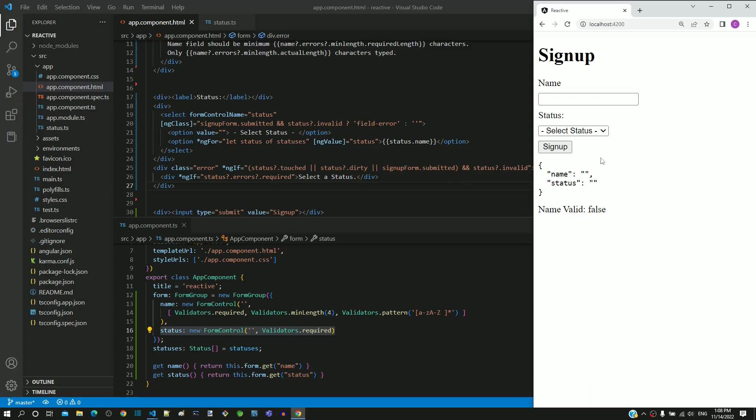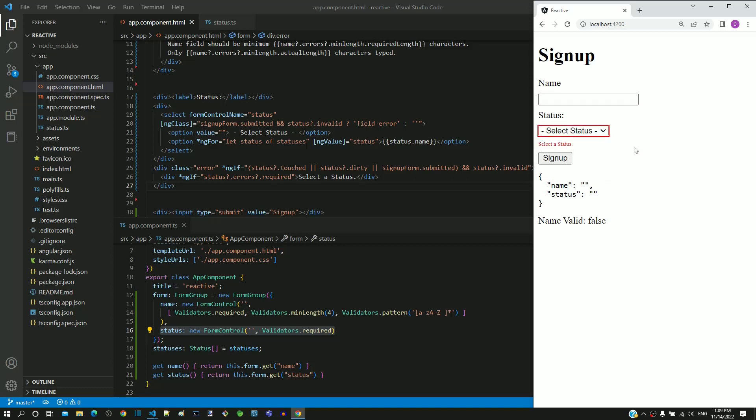I am going to test the validation for the status select element. I am clicking on status drop down and then clicking outside without making any selection. We can see that it results in mandatory field error and red outline around the select element.